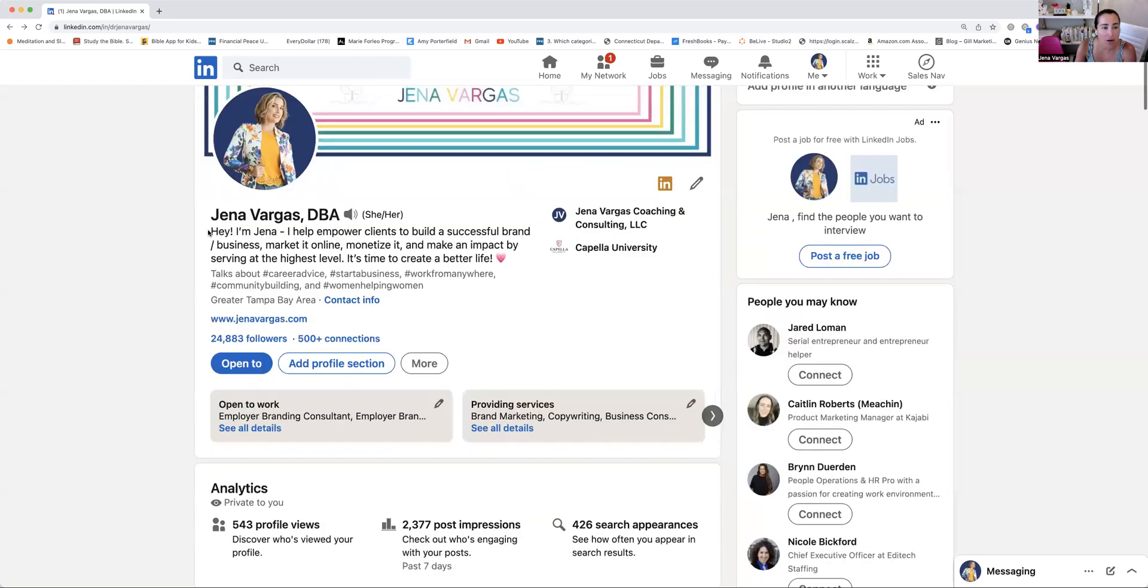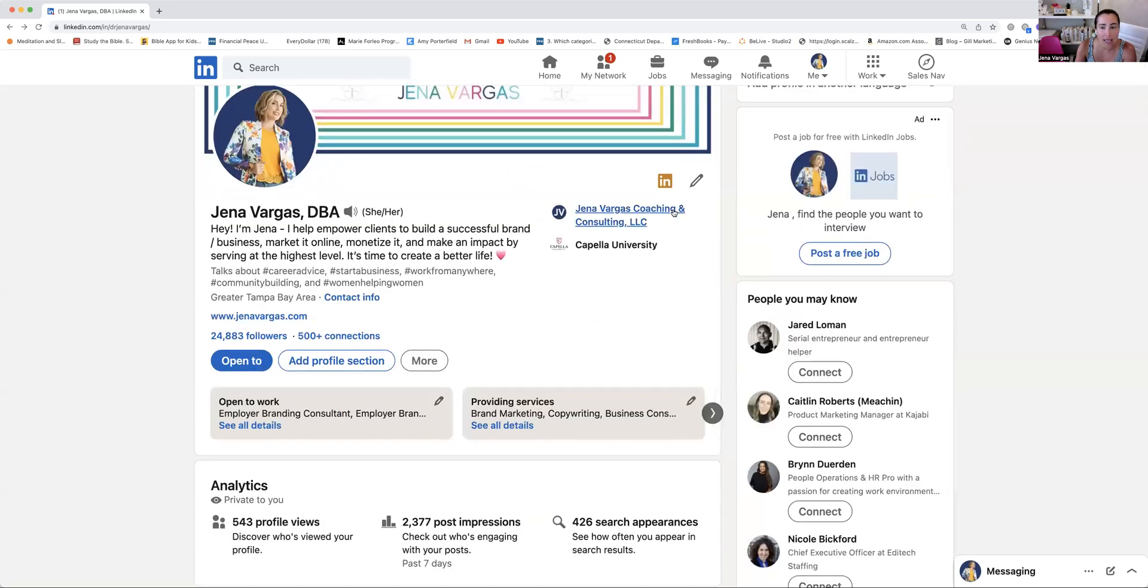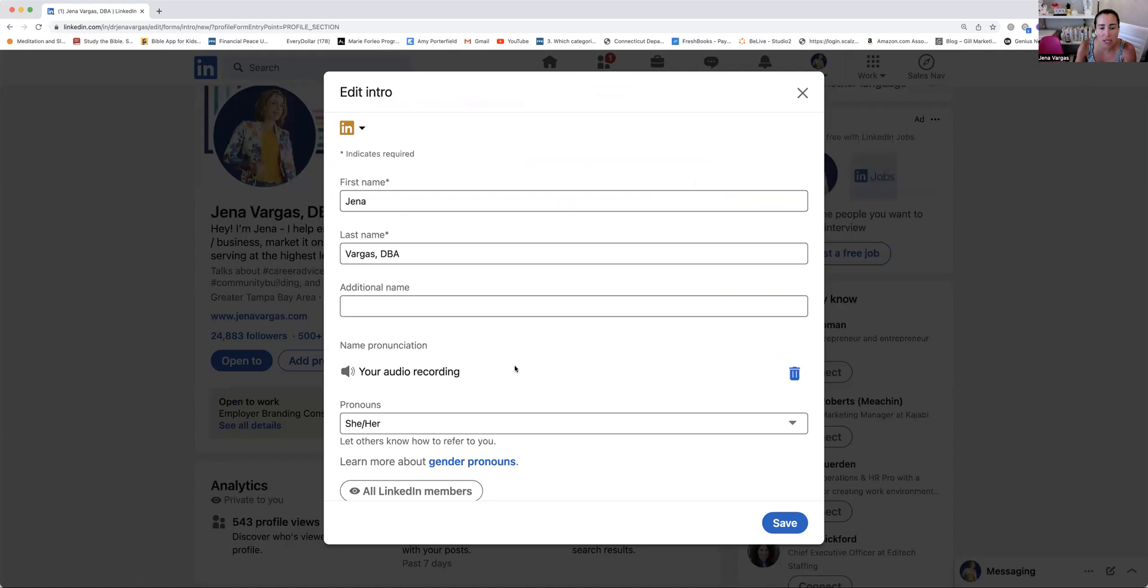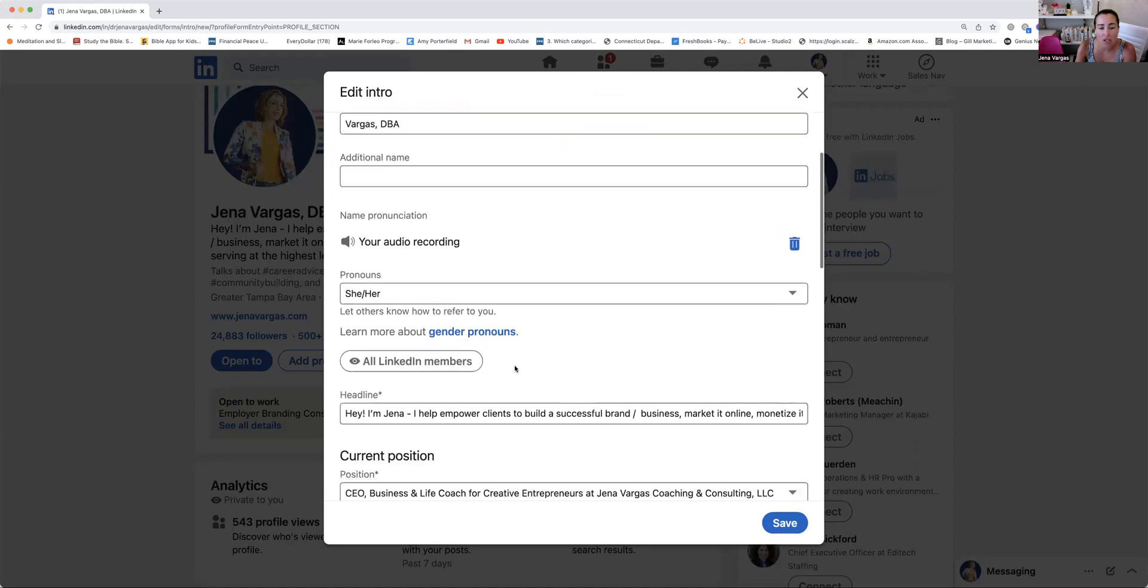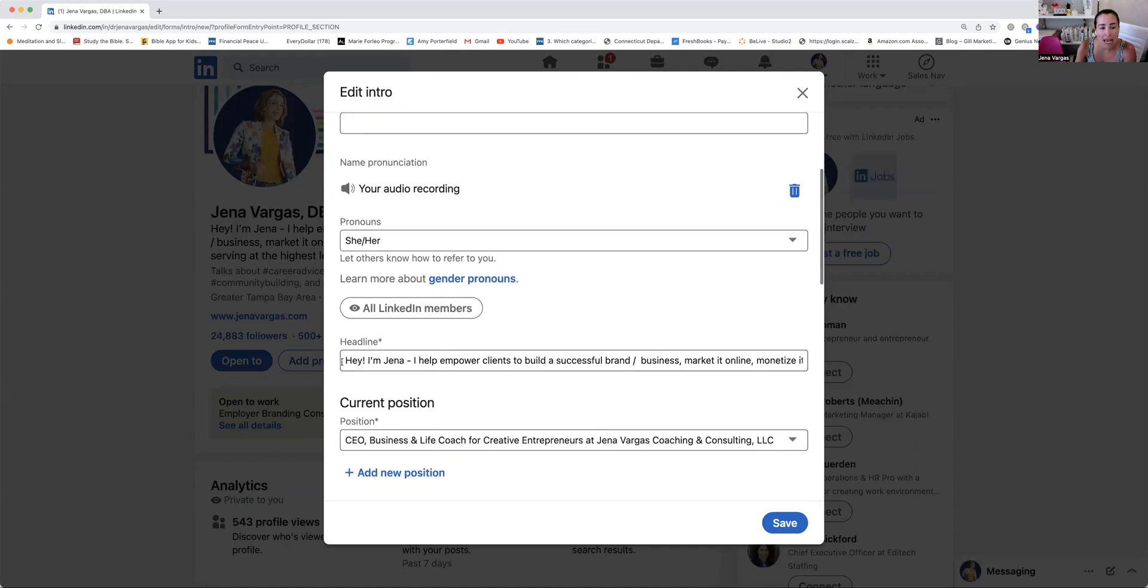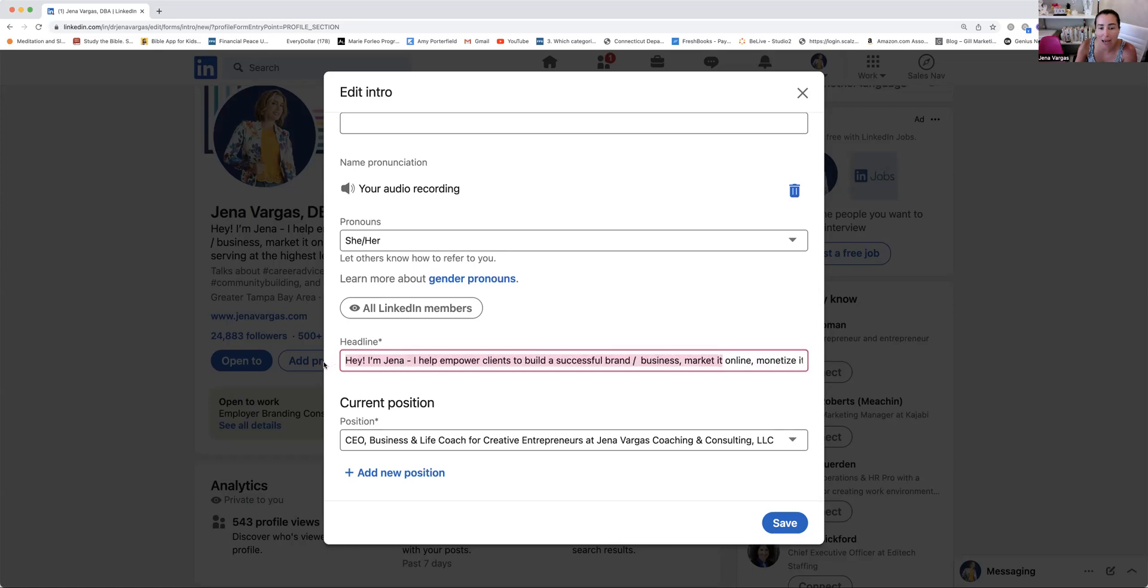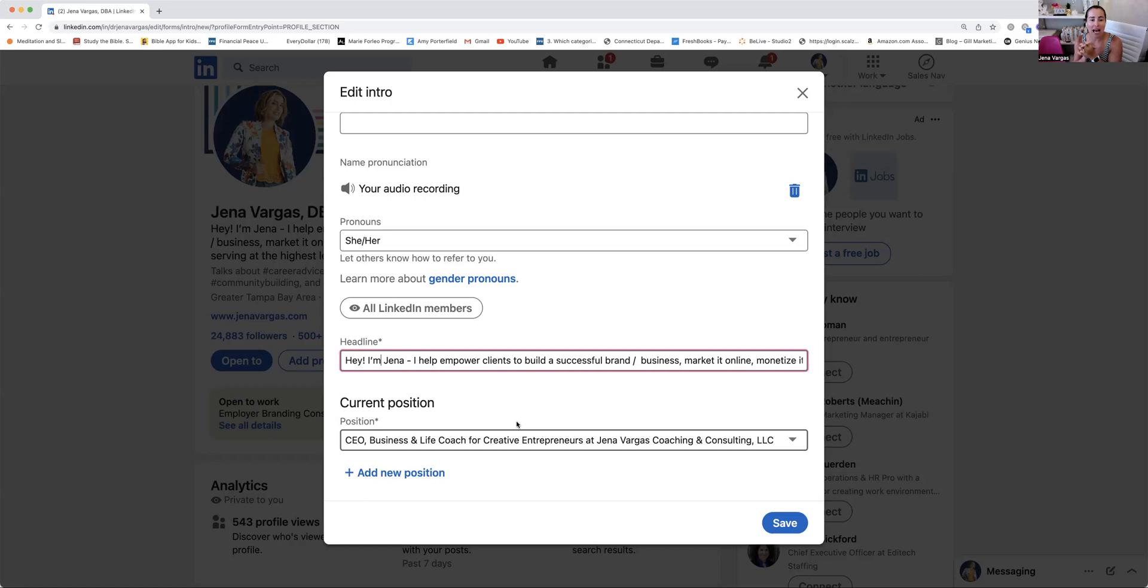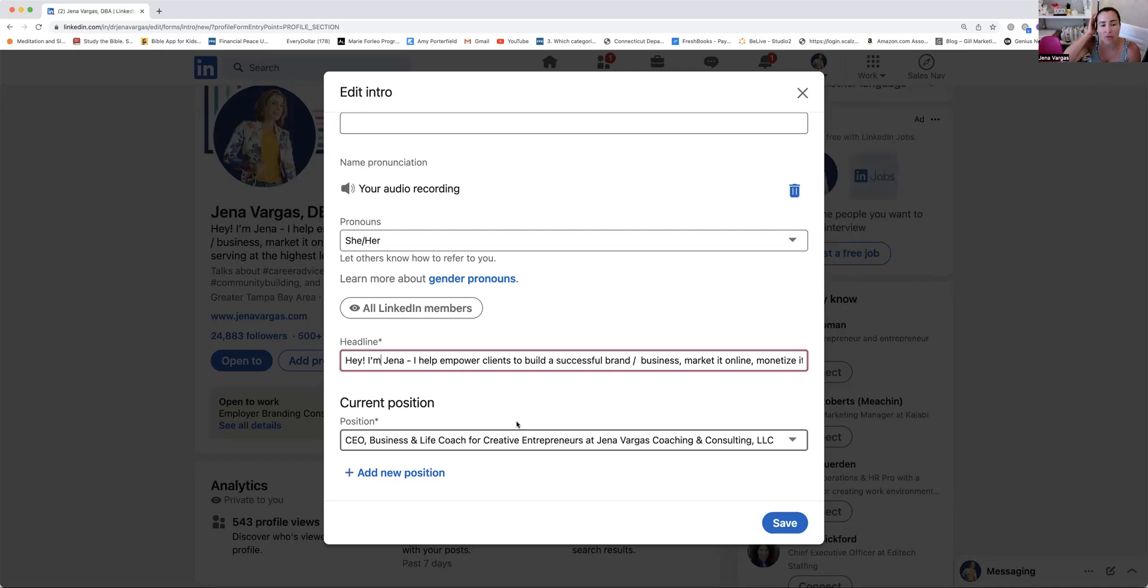The next section here, if you go to the pencil and this is on your desktop, but you can also use the mobile device, your headline, you want to talk about who you are, what you do and how you add value or make an impact. I would highly recommend keeping it super personable and adding a little bit of energy and personality. Some people also keep it super simple of like business coach, change maker. They might add more so like their focus so that people can identify with what they do and who they serve. You can definitely look up some examples on Google for different LinkedIn headlines.